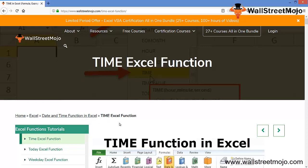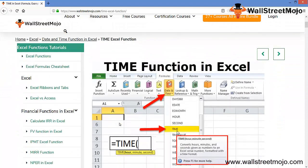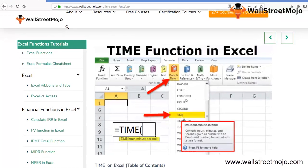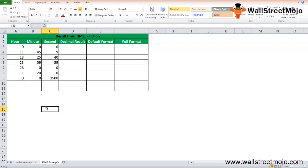In that, there is a function called TIME function. We are going to learn this topic in a very detailed format. Let's begin. As you can see here with the example part, we are not going to move to the example directly. First, I'll try and make you understand the TIME Excel function.